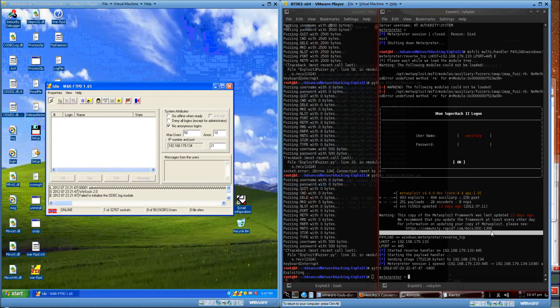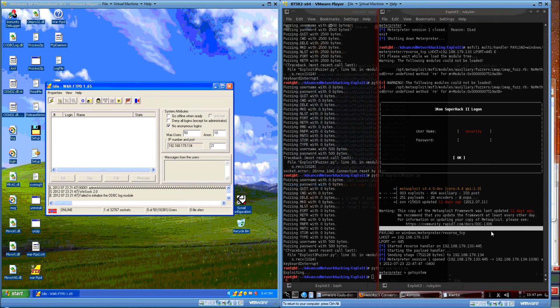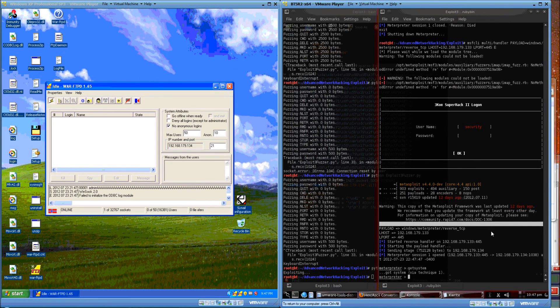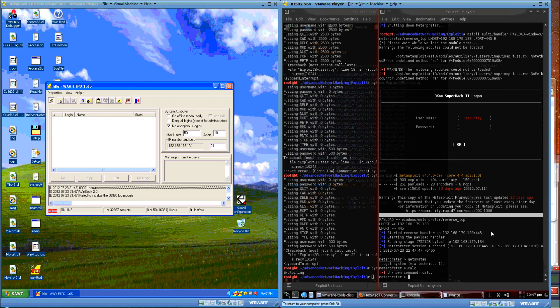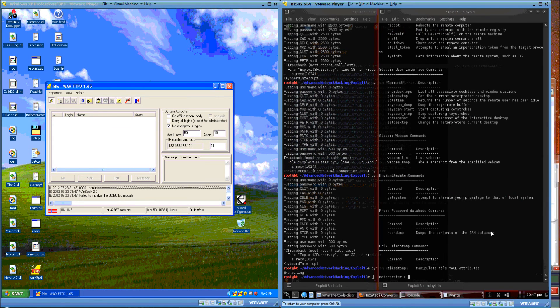All right, there's our shell. I don't know meterpreter commands.